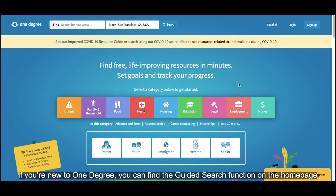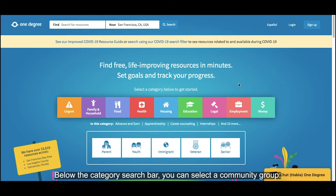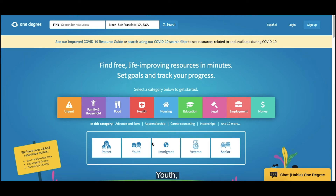If you're new to OneDegree, you can find the guided search function on the home page. Below the category search bar, you can select a community group: parent, youth, immigrant, veteran, or senior.